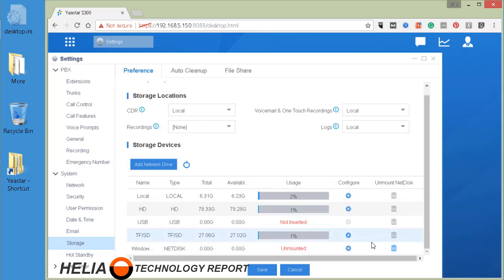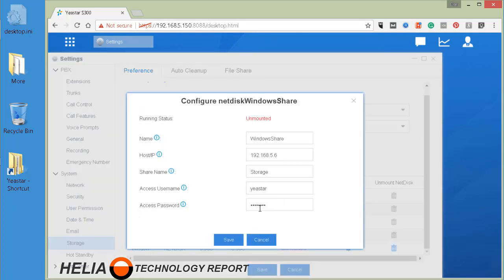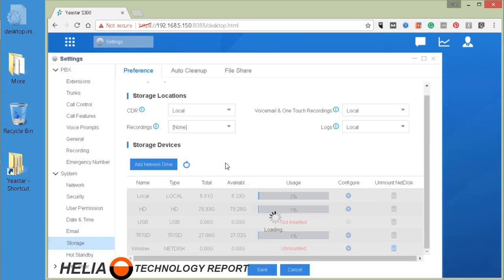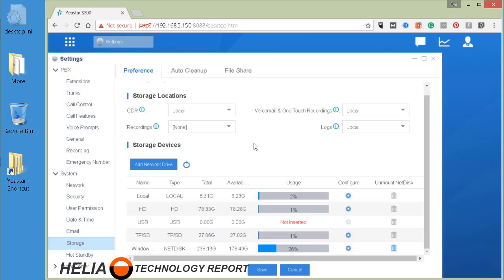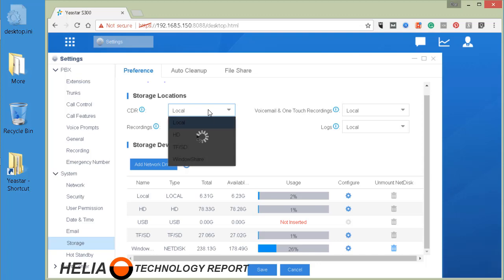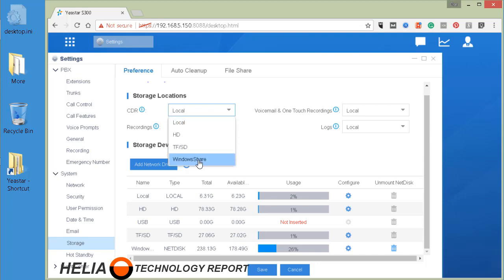Now it says unmounted - I may have typed the password in wrong. Let's try that again. Okay, so you can see here that's now connected. There's 178 gigs of space available, and now that's available to choose for each one of these locations as well.